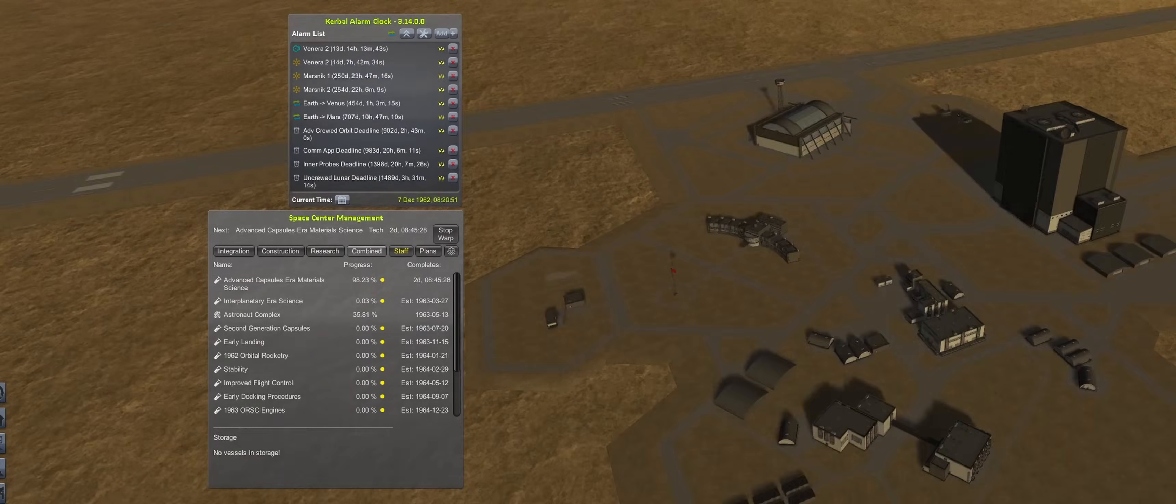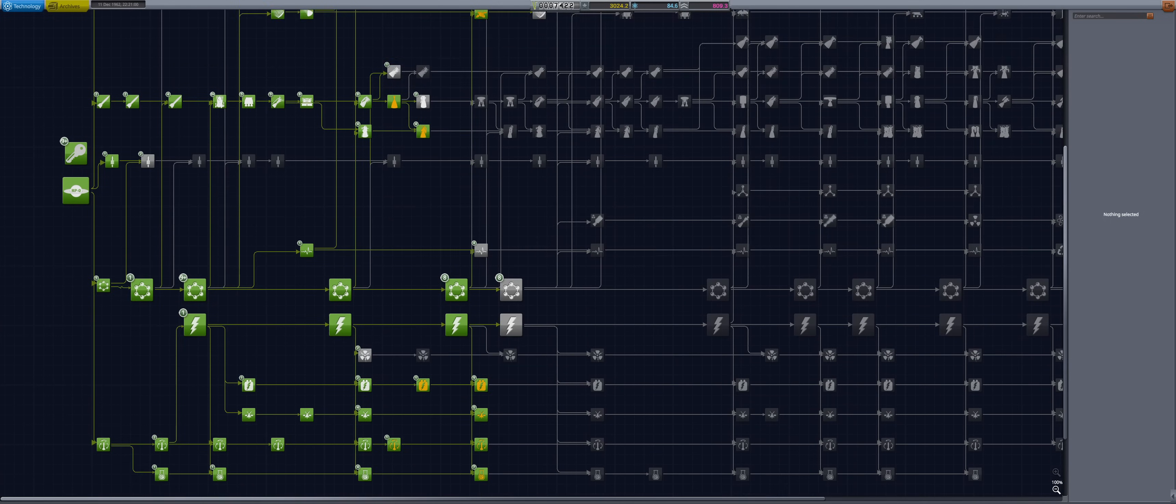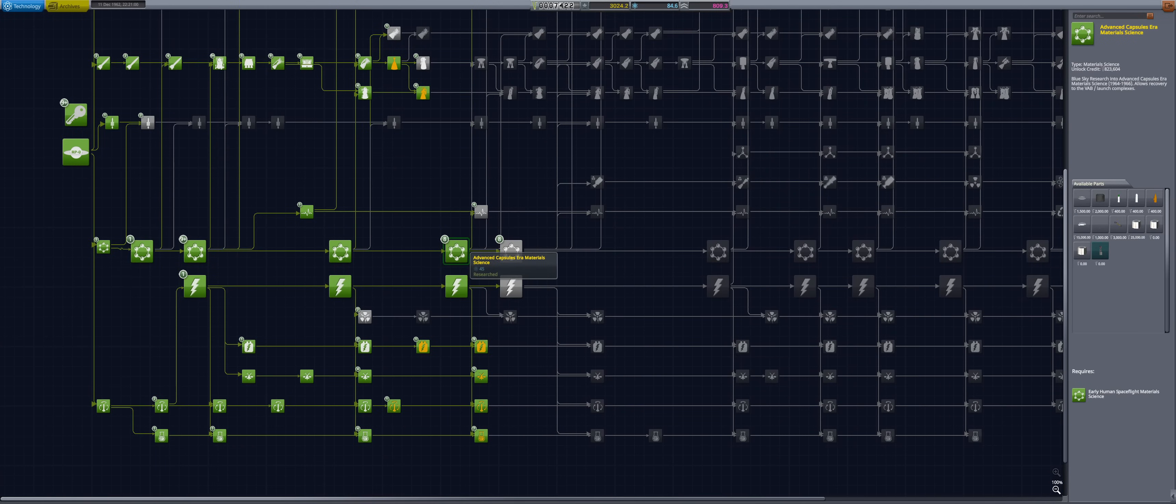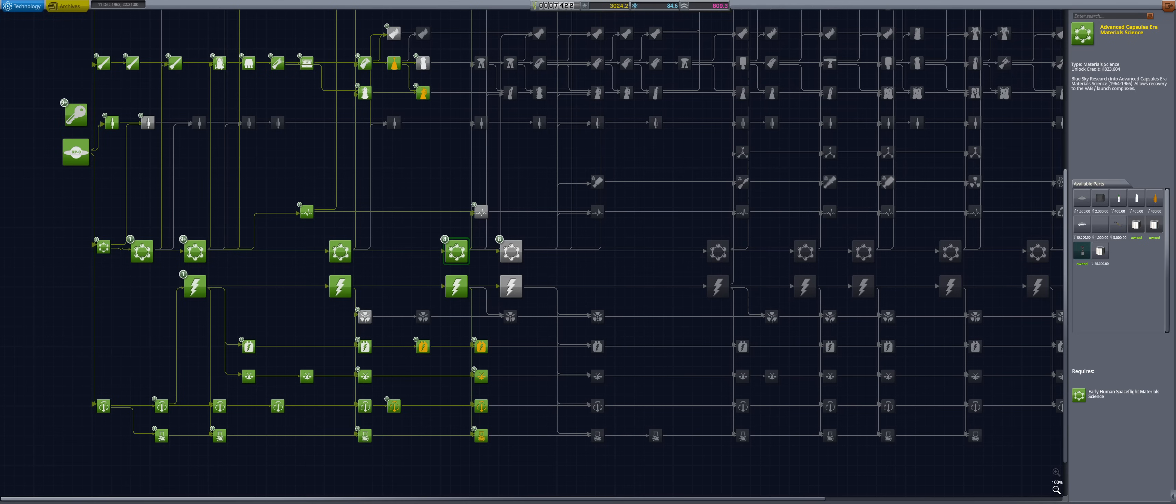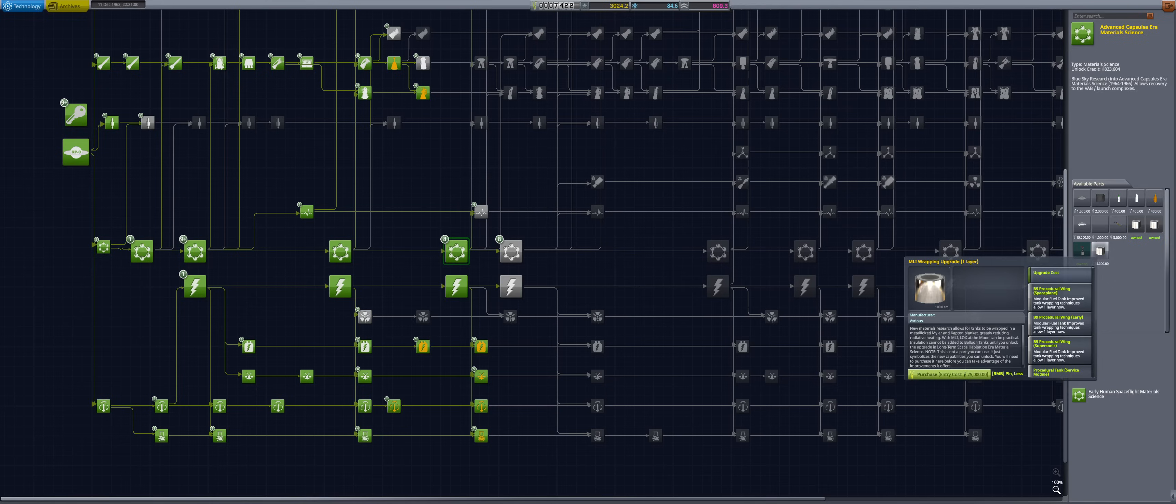This marks a major milestone in the space program, as the agency has its first upgrade to the existing aluminum stringer tanks. Refined aluminum tanks are now unlocked and will allow considerable weight savings to both payloads and rockets. Another important part of this tech node is the improved engineering efficiency brought to all launch complexes, as well as the first multi-layer insulation for cryogenic tanks.